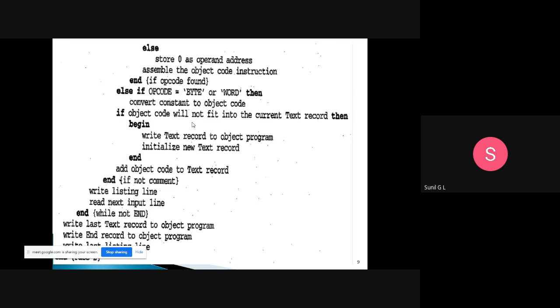We use format 3 or format 4 for instructions. If the object code will not fit into the current text record, we write the current text record to the object program and initialize a new text record. Once the new text record is initialized, we add the object code to the new text record.